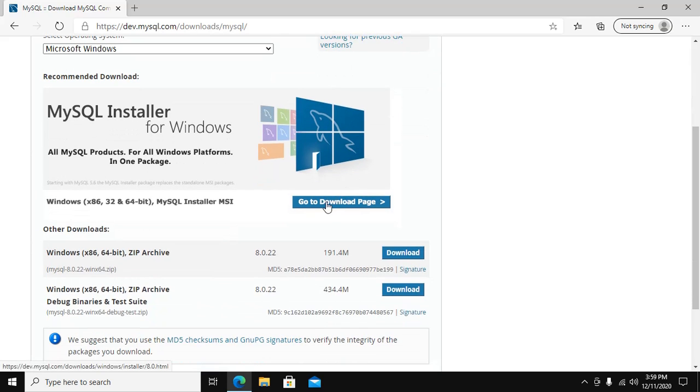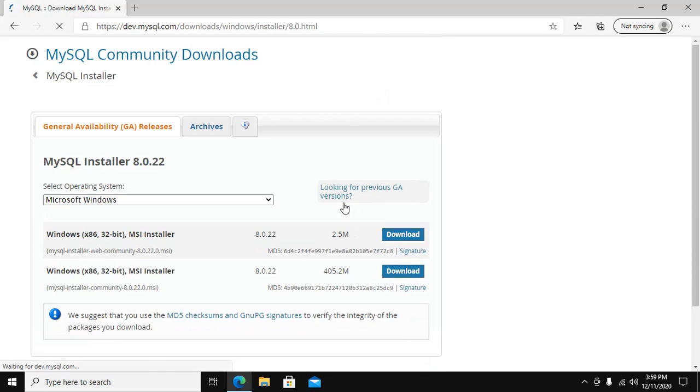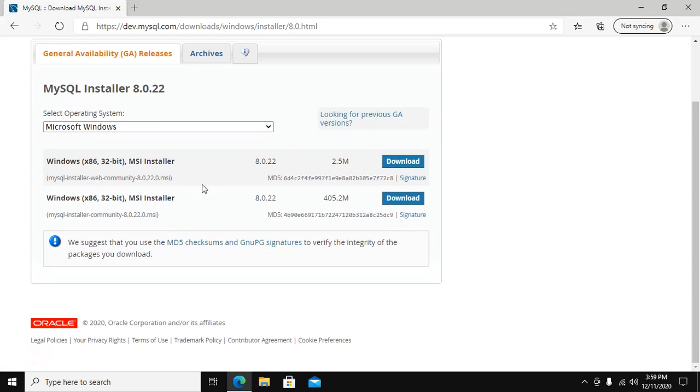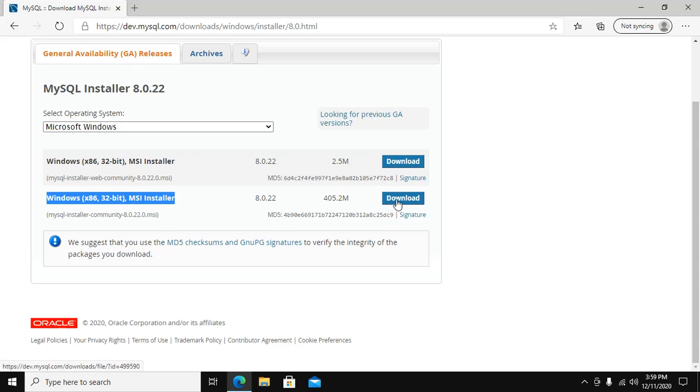Go to download page to download MySQL 8 installer. Now download this file. Click here to download.